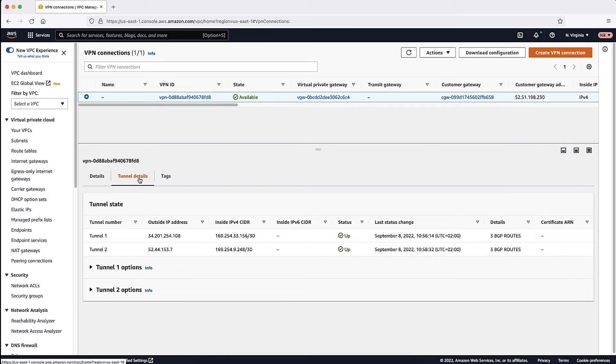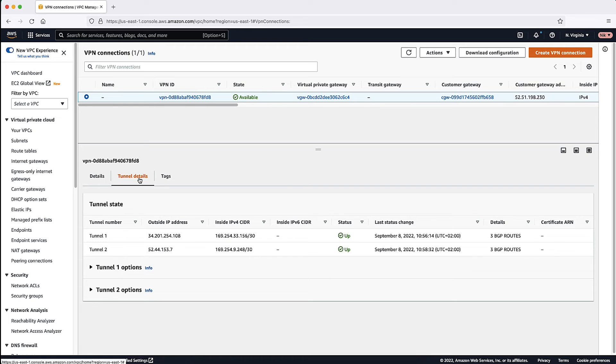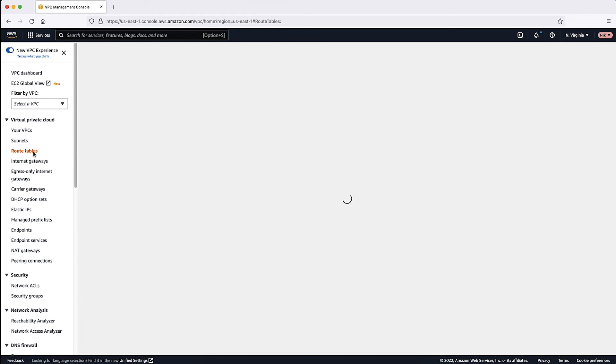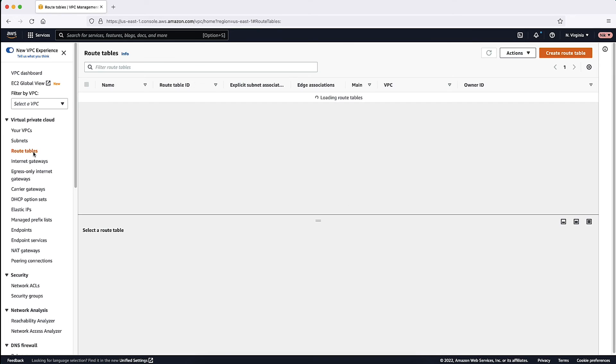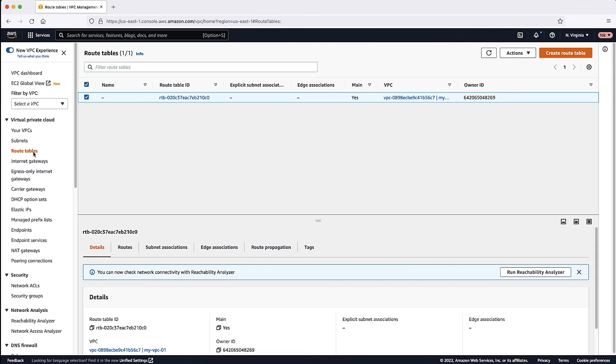Now that we have confirmed the dynamic VPN is up, let's look at the routing table of your VPC to make sure that we are routing traffic by using the VPN. Let's go to Amazon VPC console and select Route Tables. Select the Route Table.